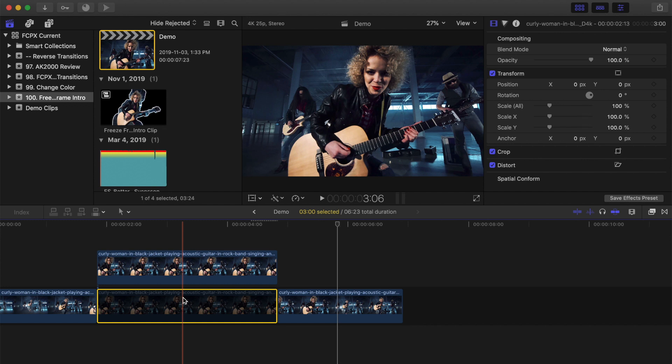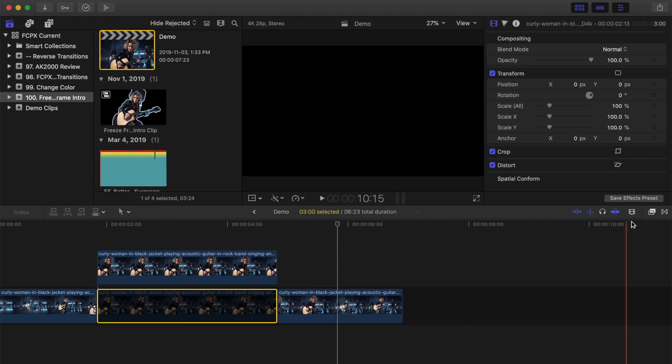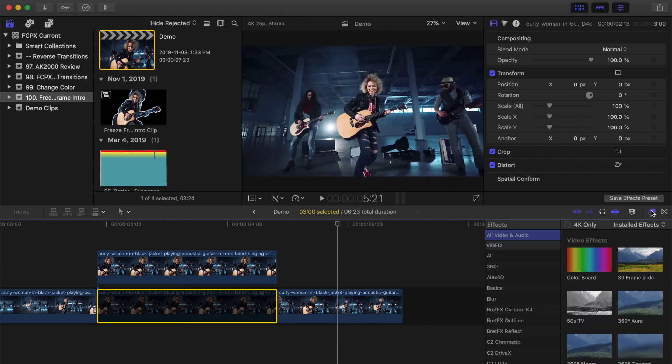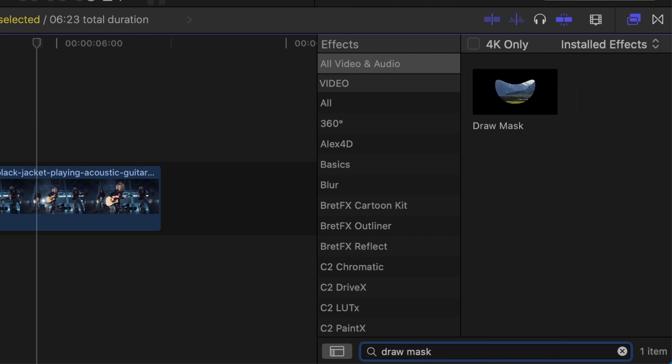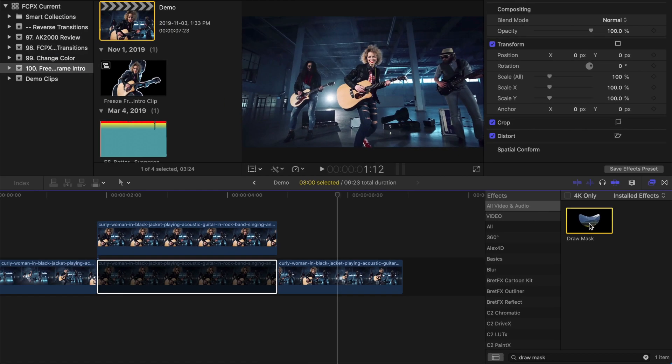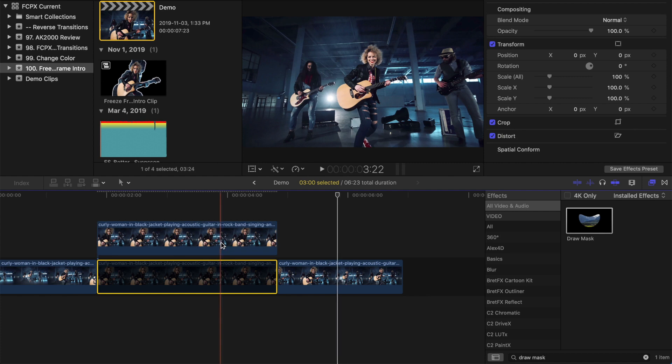What we need to do next is isolate our subject from the background, and for that we'll use the Draw Mask tool. Open the effects browser, and in the search bar at the bottom, type in Draw Mask. Drop the Draw Mask effect and drag it over and apply it to your top clip.